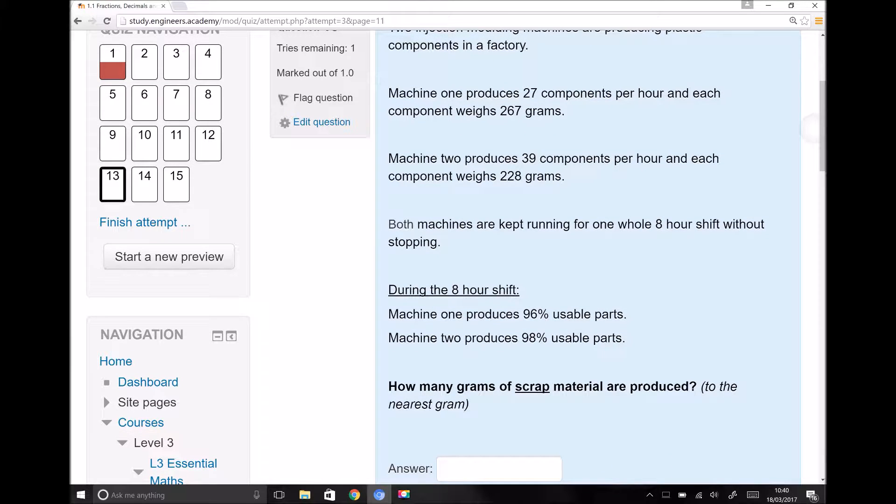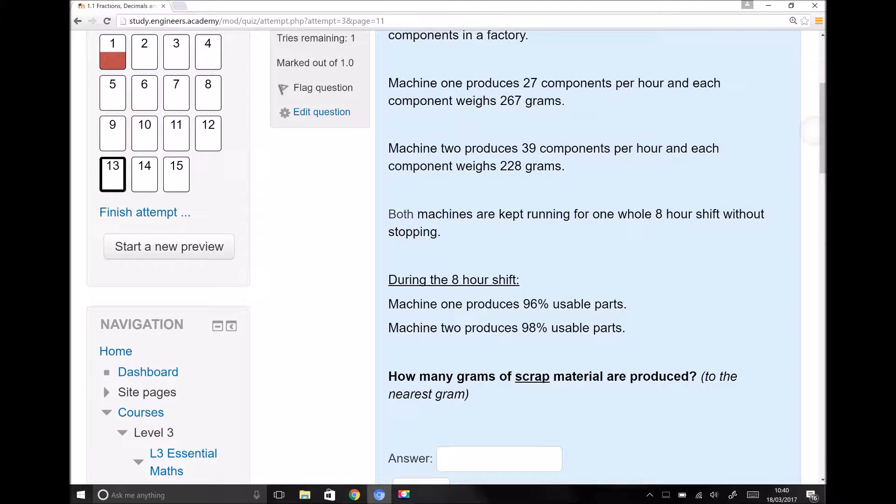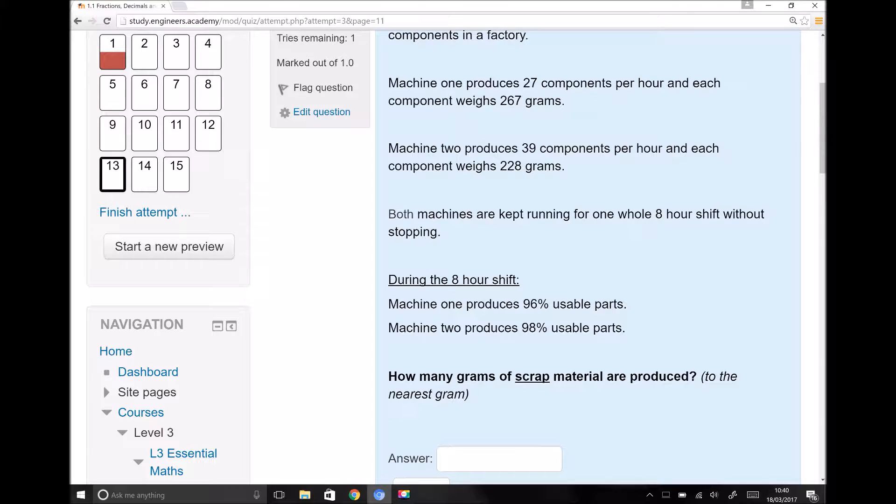Both machines are kept running for one whole eight-hour shift without stopping. During the eight-hour shift, machine one produces 96% usable parts, machine two produces 98% usable parts. How many grams of scrap material are produced, to the nearest gram?